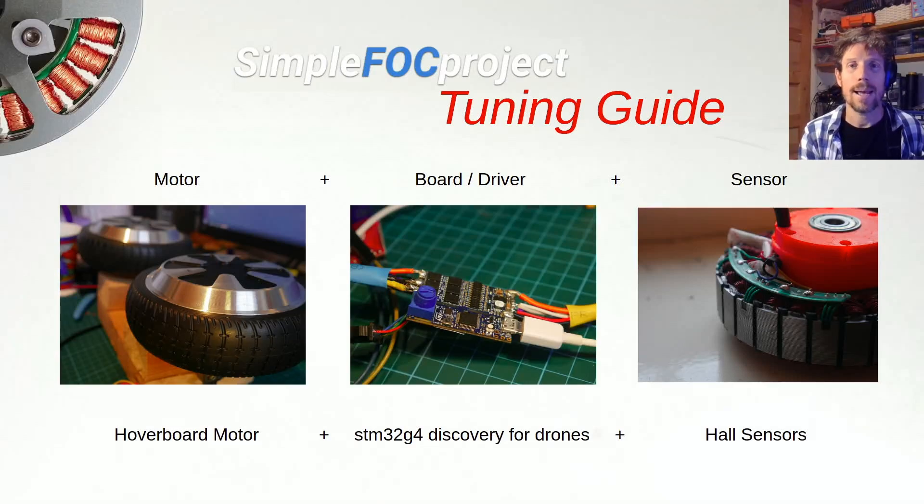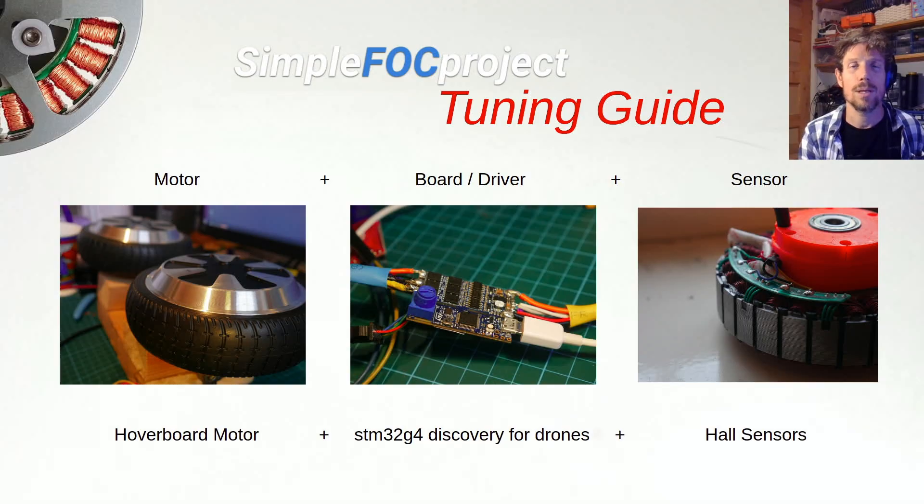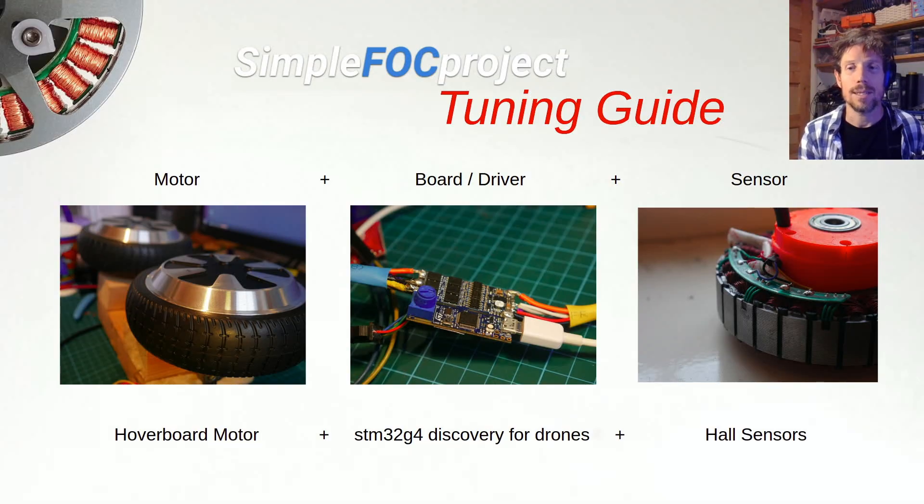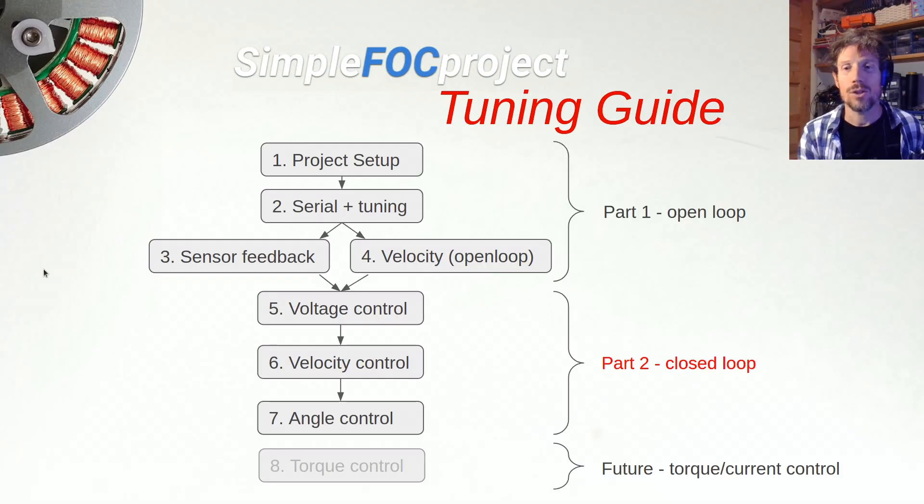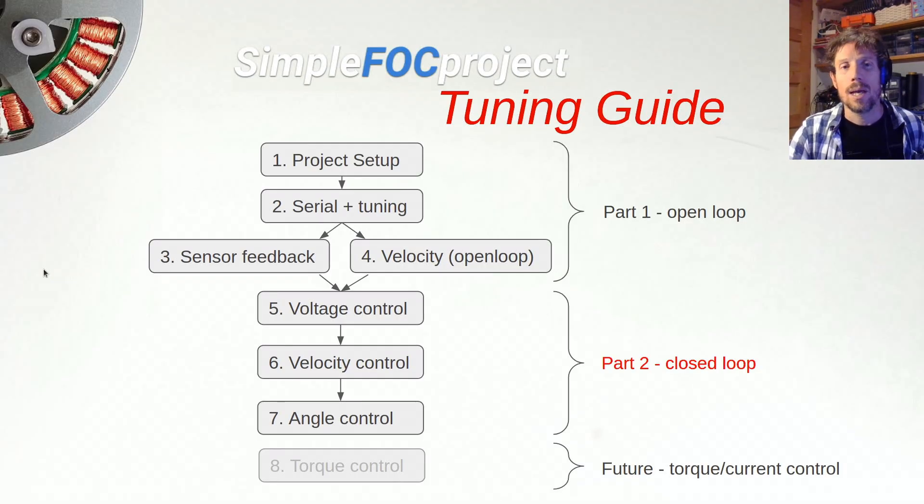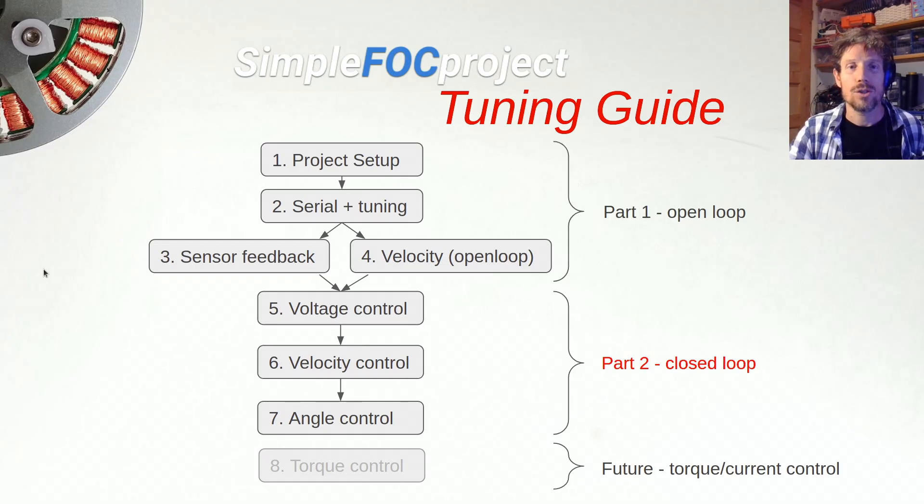Hi, welcome back to part two of my tuning guide. In part one we saw the hoverboard motor running in open loop mode and we read angle and velocity data from the hall sensors. In part two we'll be looking at closed loop mode. We'll be starting with voltage control mode which is the simplest and then moving on to velocity and angle control.